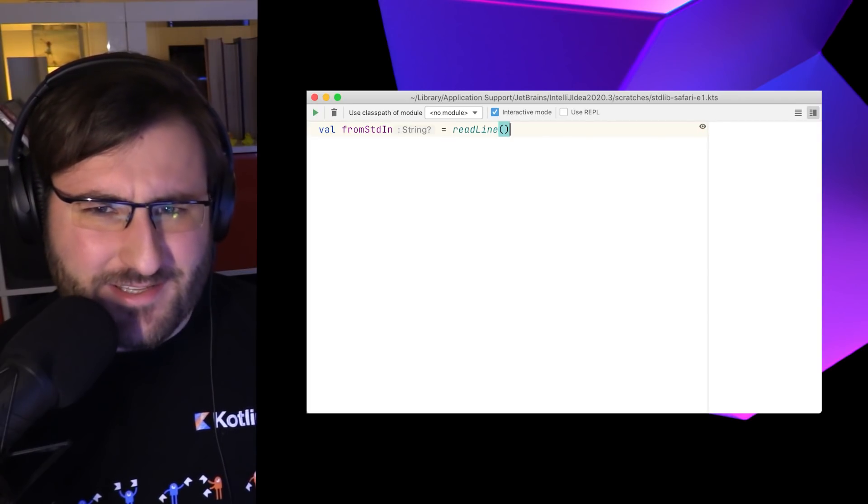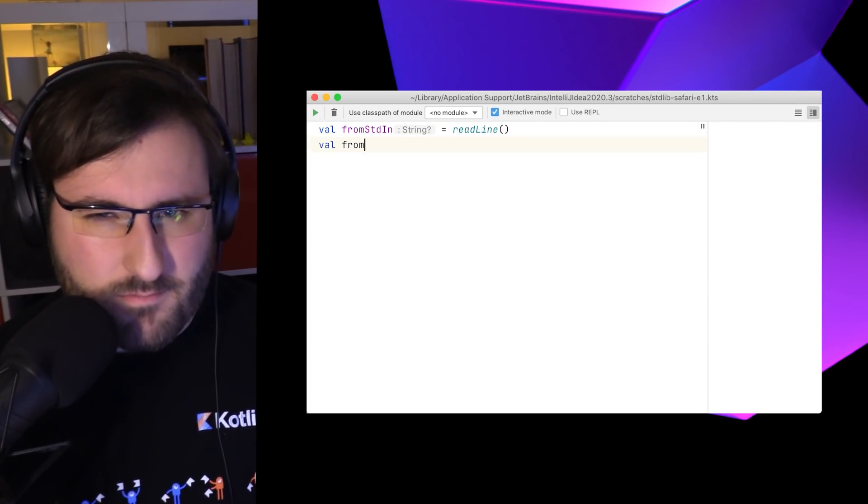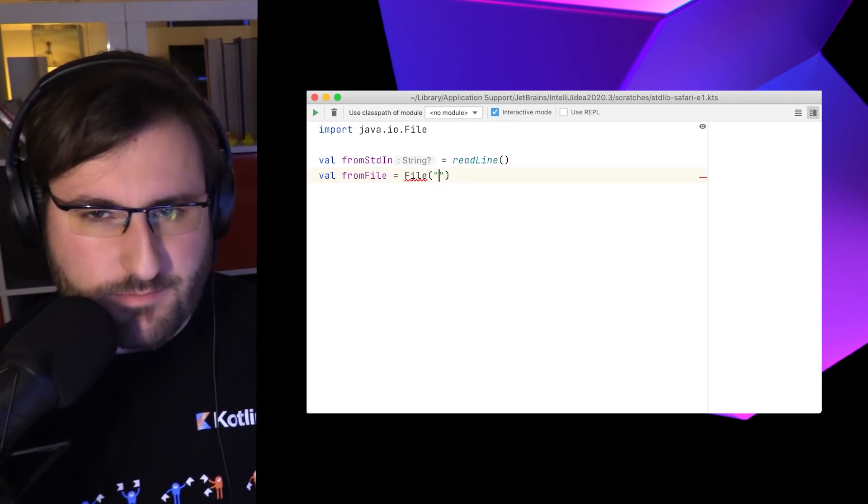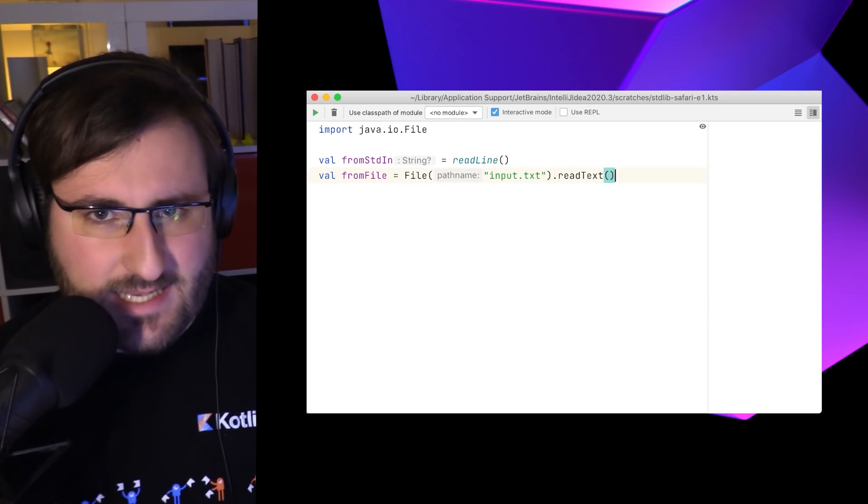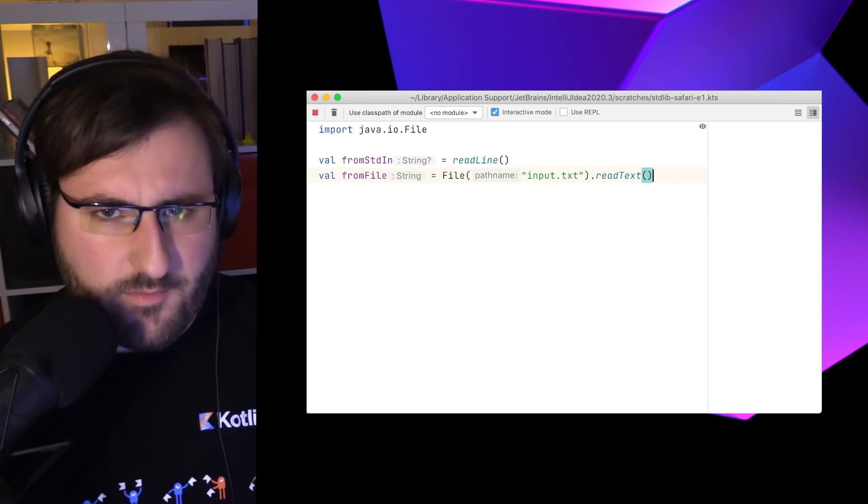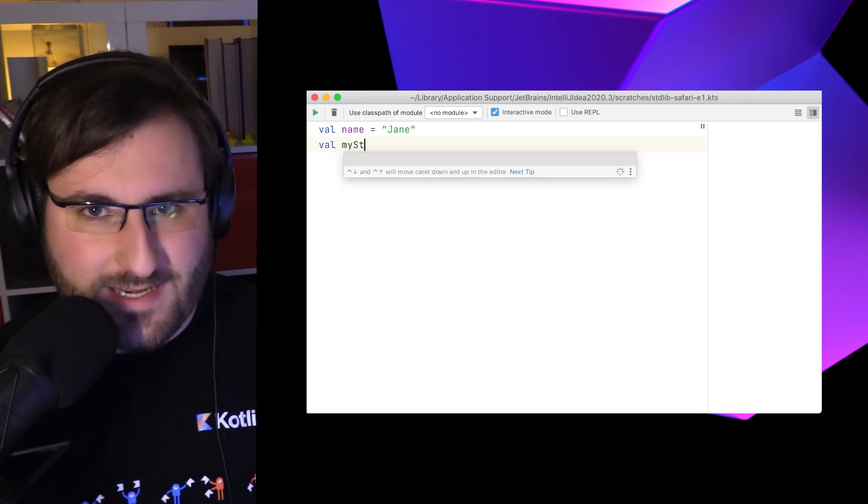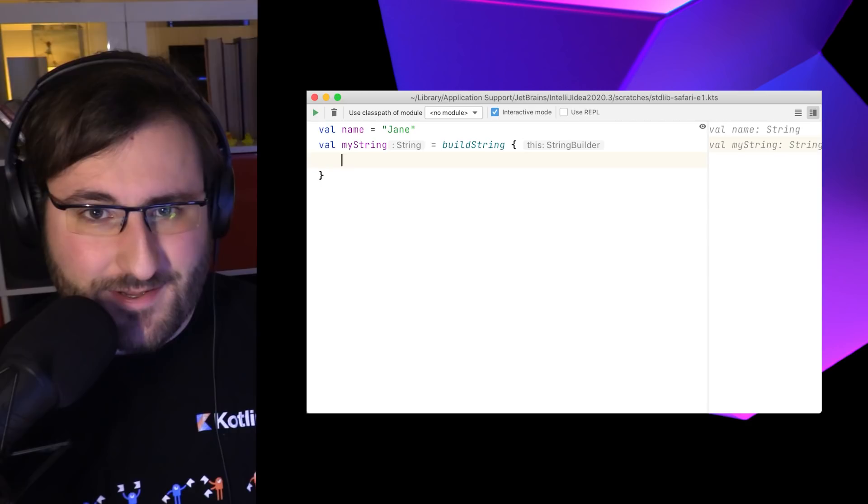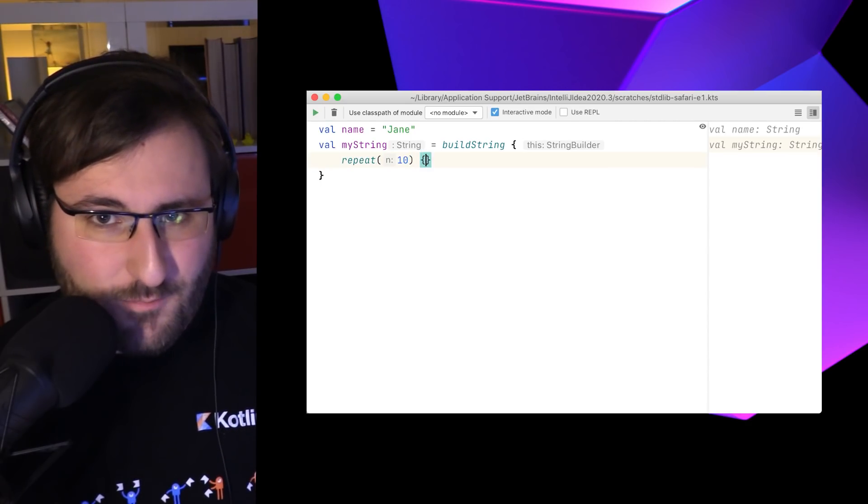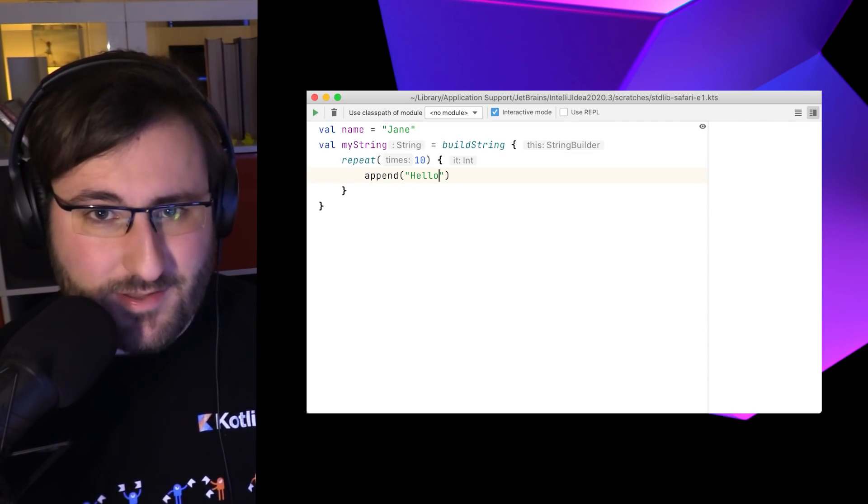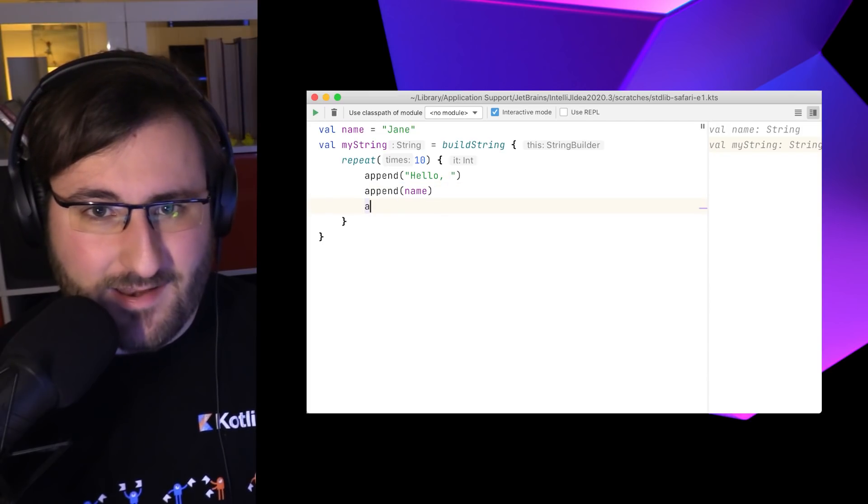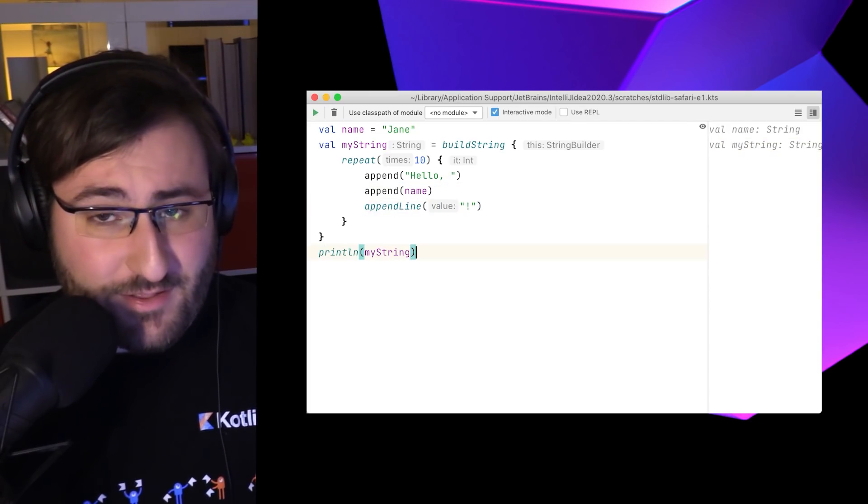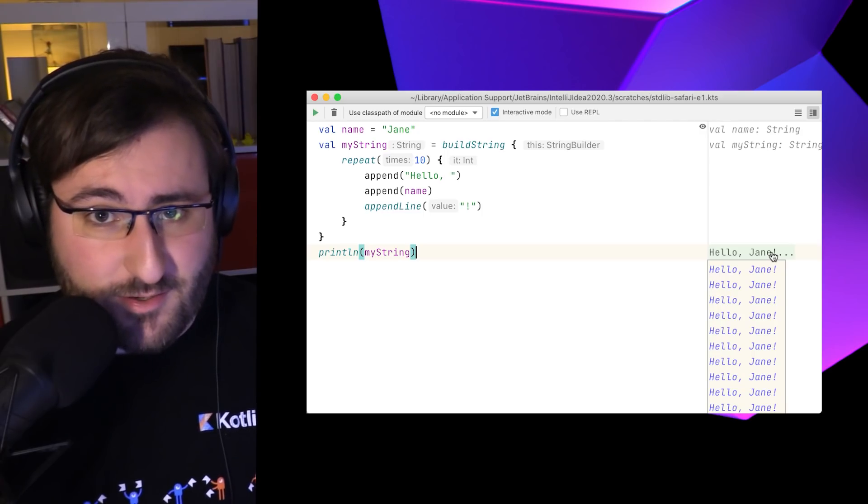Of course, there are tons of other places where strings could come from. Kotlin can read terminal input via the read line function, for example. We could read text from a file and tons of other ways. Another neat way of creating Kotlin strings yourself is via the build string function. We can give the function a code block which populates a string builder with functions like append and appendline, which is particularly useful if you're crafting large strings and performance is a concern.